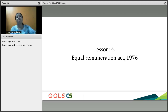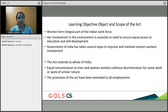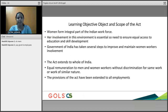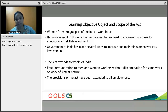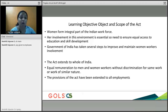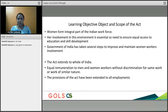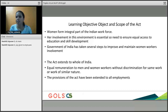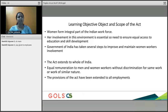Equal in the sense of what equality? Men and women. The learning objective covers the object and scope of the Act. Women form an integral part of the Indian workforce, and now women are required in the boardroom also — as woman directors. Her involvement in the work environment is essential, so she must be treated equally and given equal access to education and skill development. The Government of India has taken several steps to improve and maintain women workers' involvement.